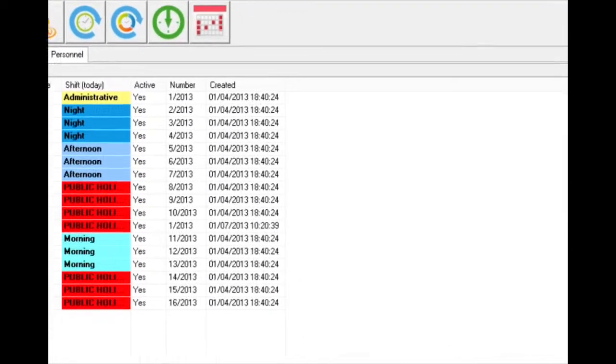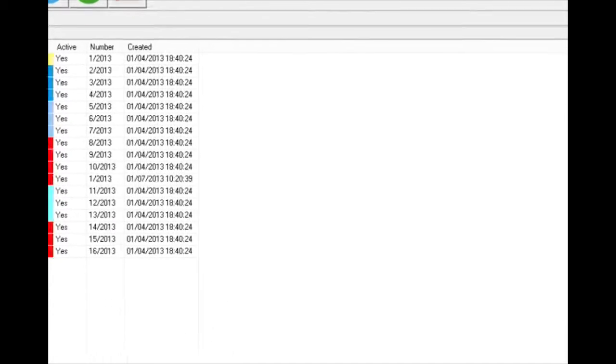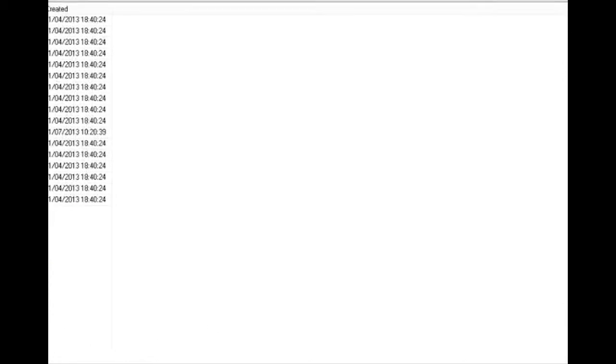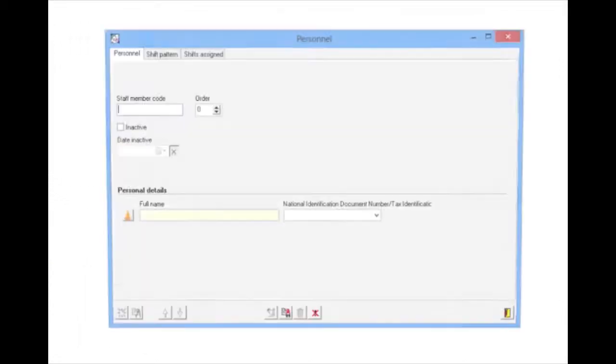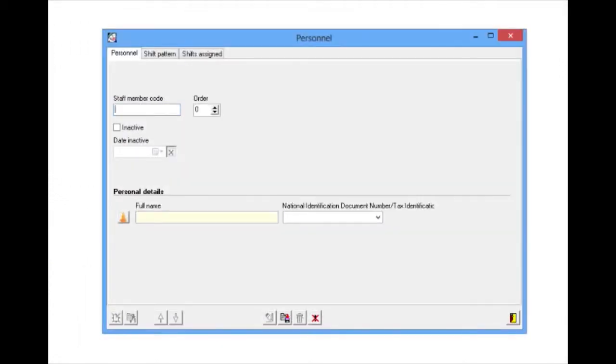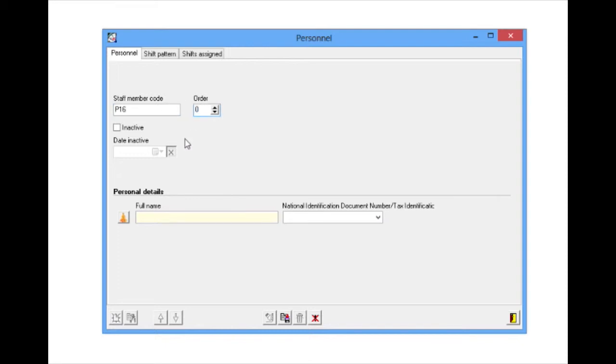We can enter different parameters in the creation window. Of all of them, the only one that is essential to complete is the Personnel Code field. The remaining fields can be completed later on, if necessary.